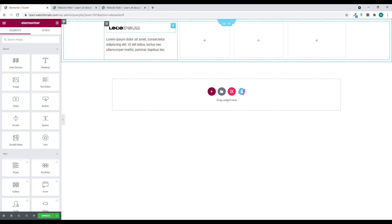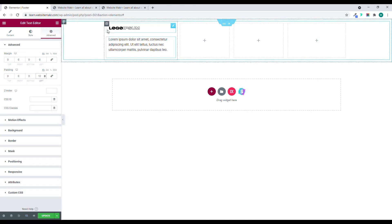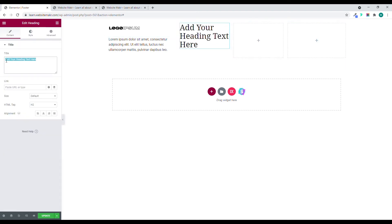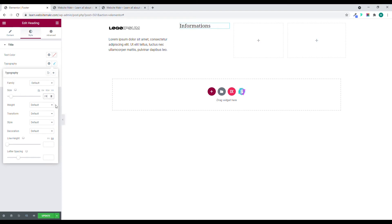I'll adjust the padding so it matches the logo padding — maybe 10 or 12 — so the design looks consistent. Then I'll add a Heading widget and name it "Information". You can name it anything you want. I'll change the font size to maybe 24.